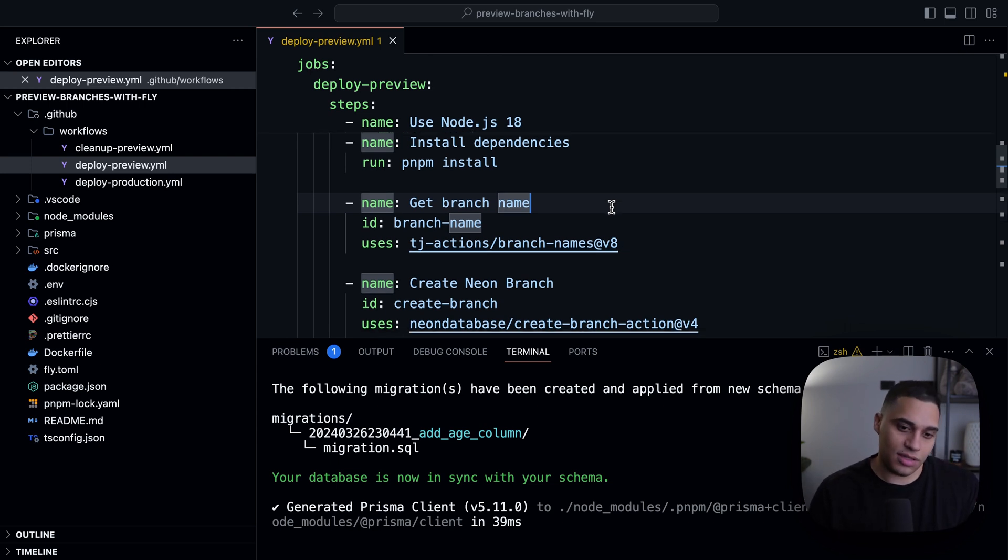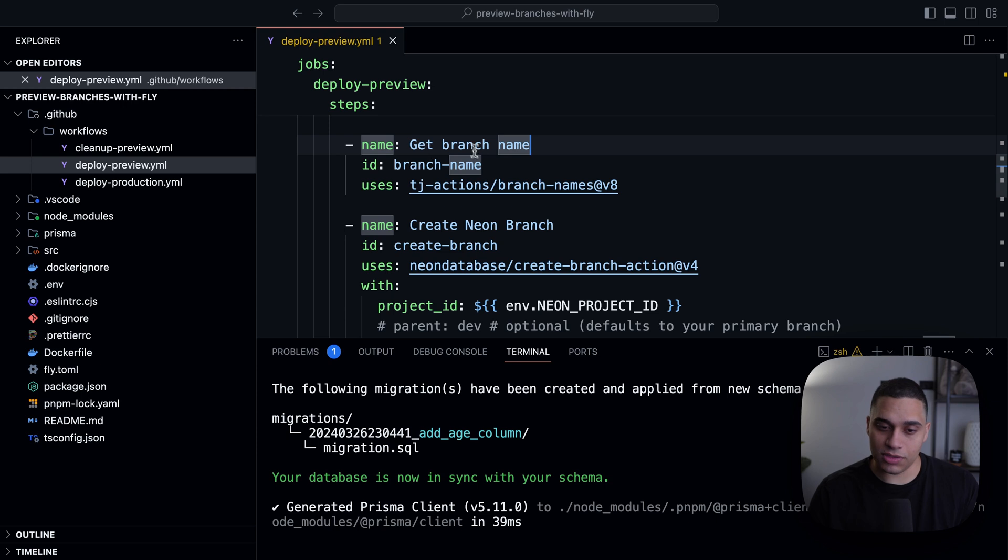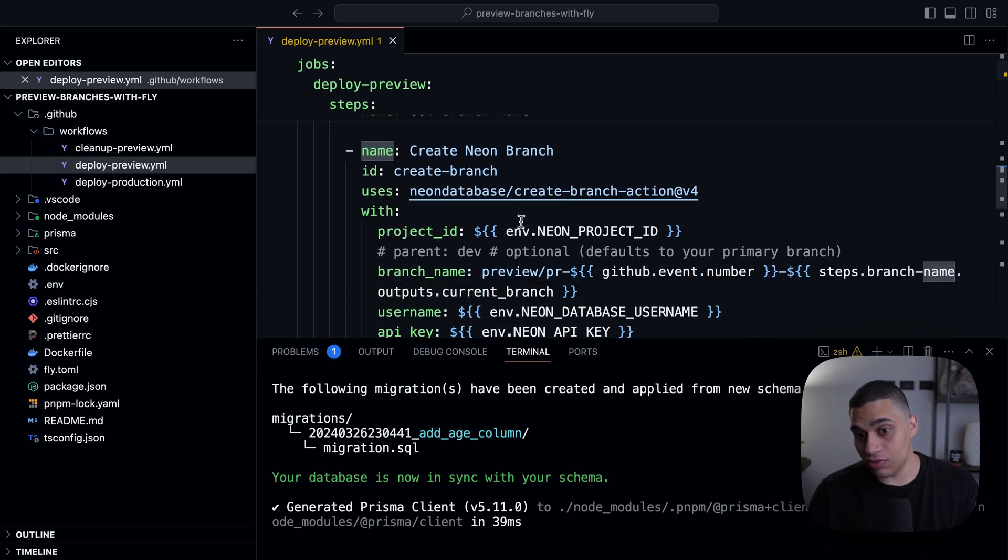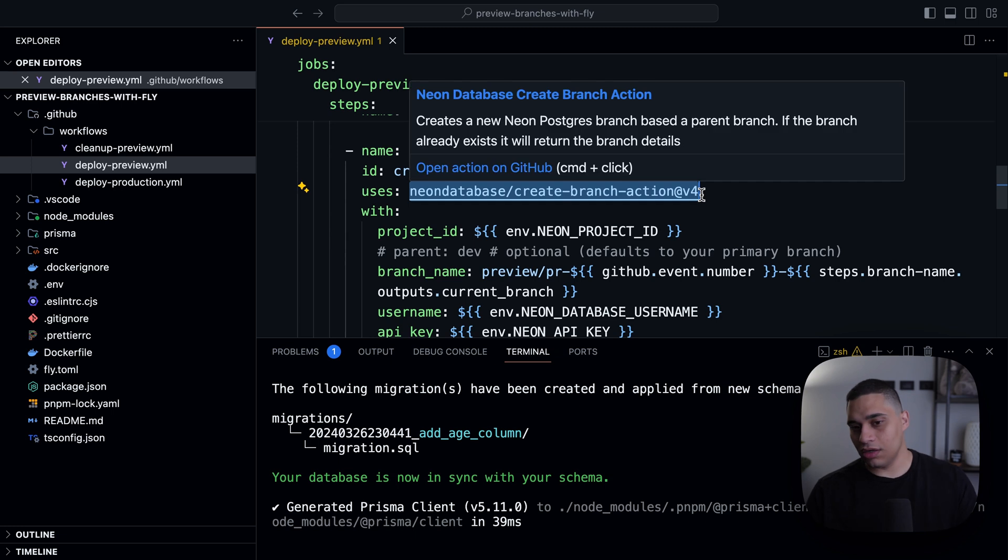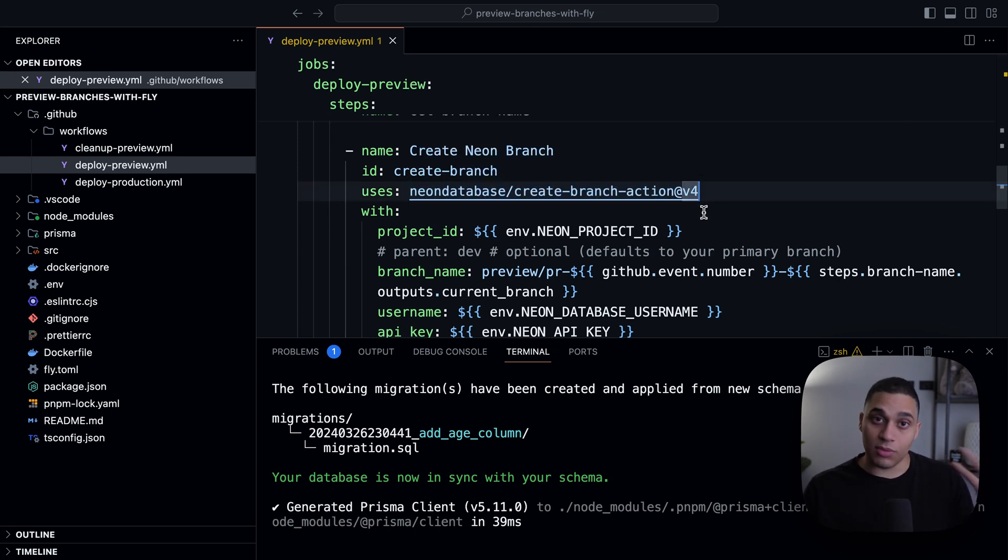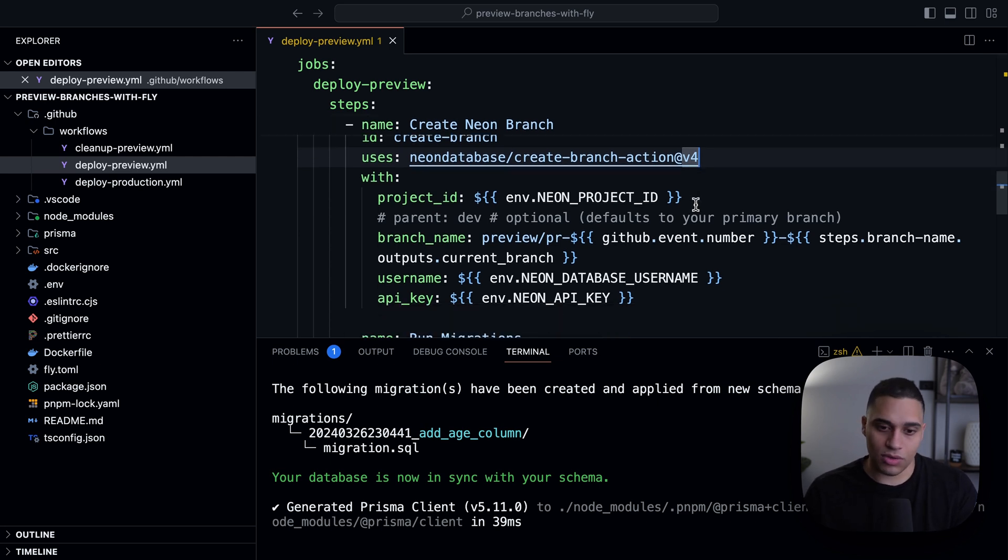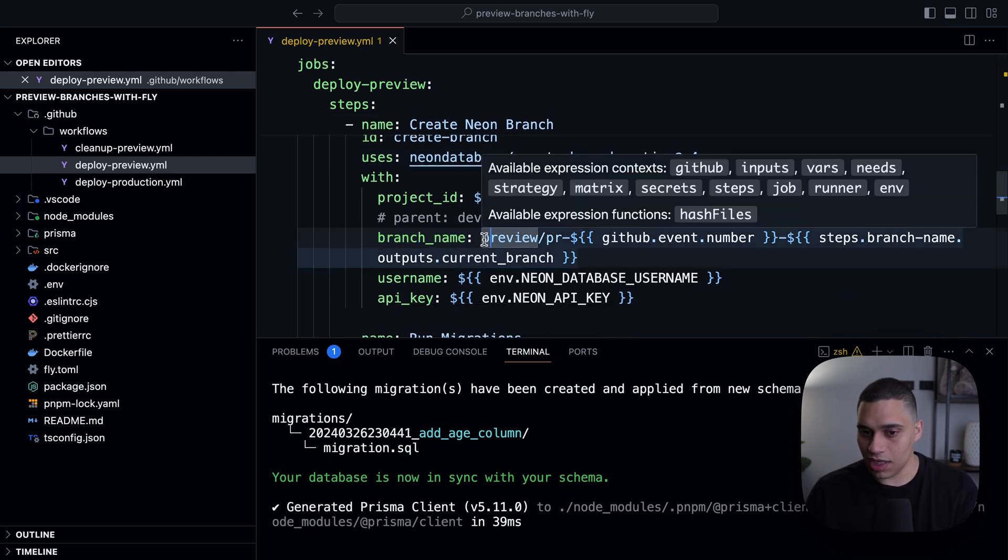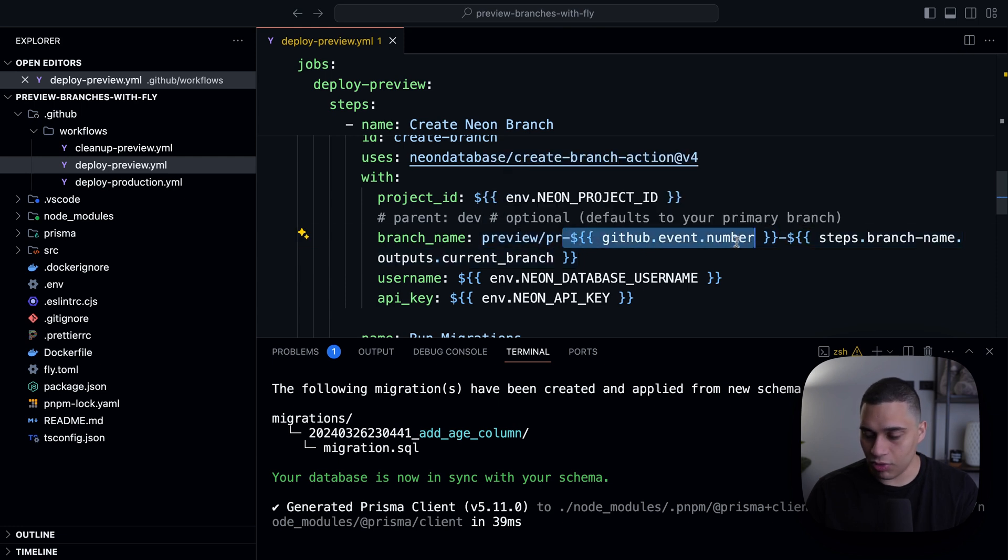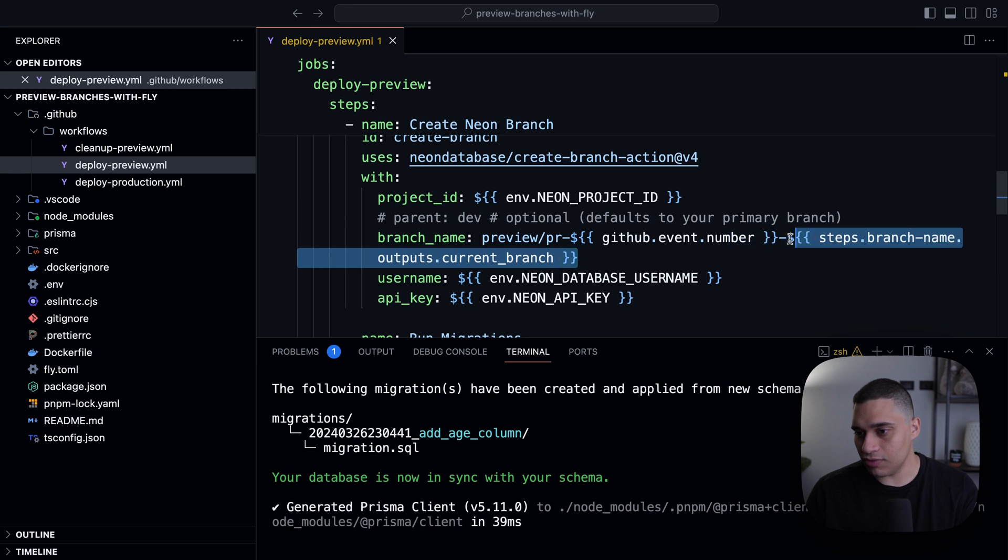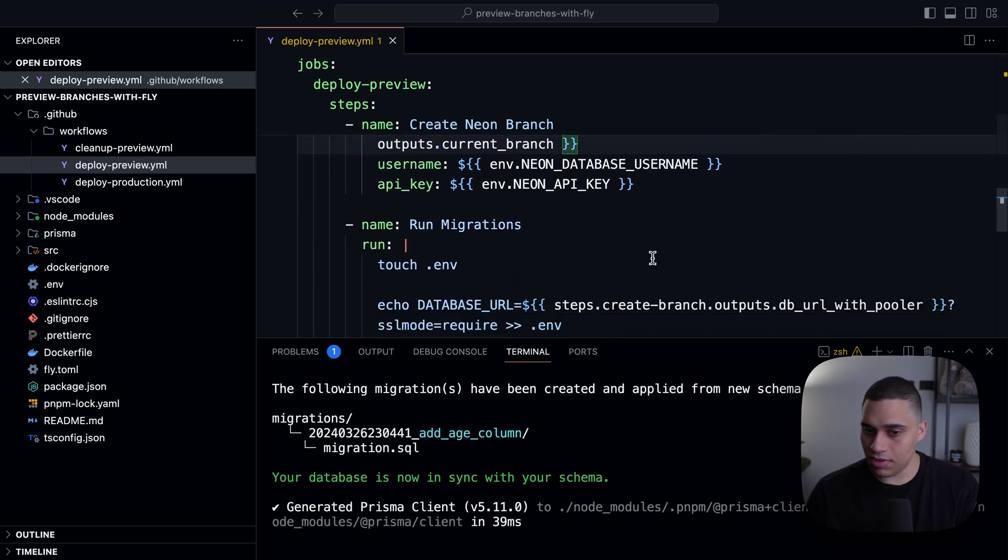And then we're going to use the output of this step to create a branch. And this step here, we're using the neon create branch action. So this is a GitHub action that's provided by neon that will create a branch for you. So here, we're passing the name, the project ID. And for the name, we're saying it's going to be preview slash PR, then the pull request number, and then the name of the git branch.